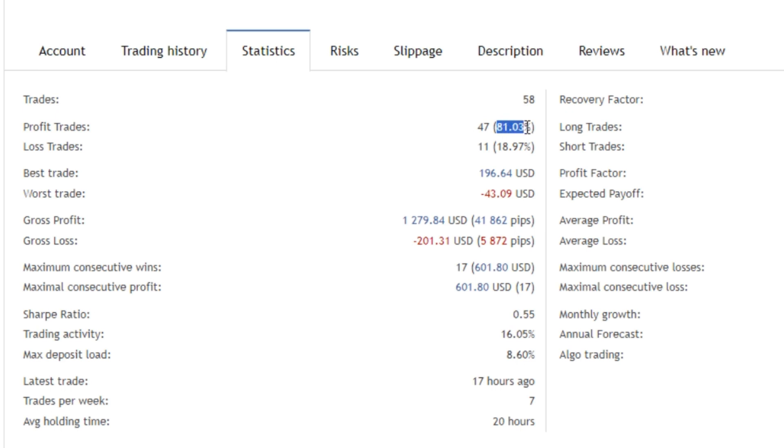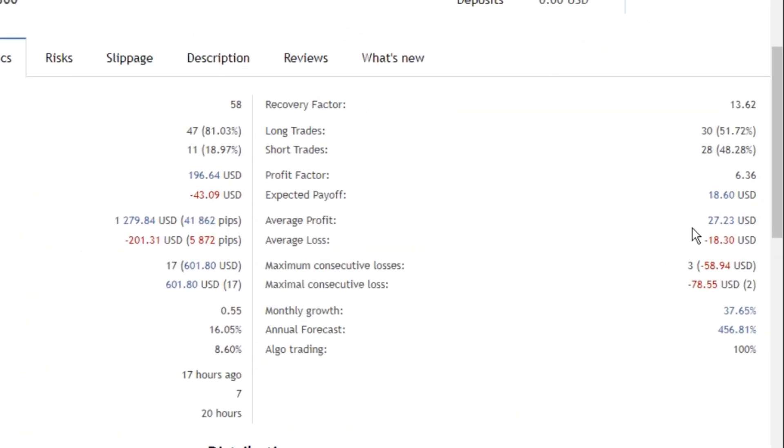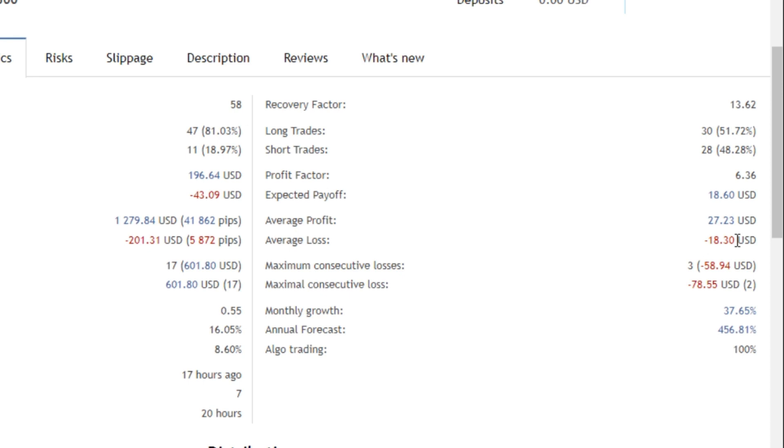Its average profit is $27.23 while its average loss is $18.30. It is really hard to find an EA like this that has bigger wins than losses, and its monthly profit is 37.65%, which is absolutely insane.